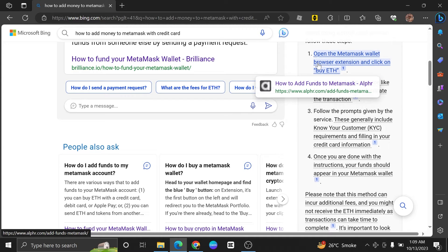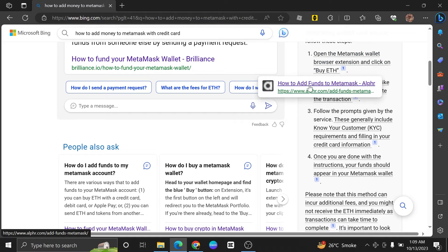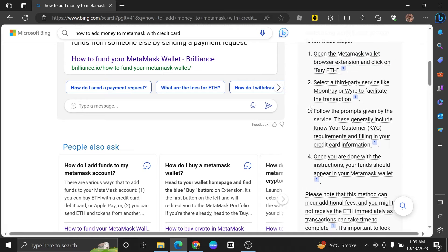All you need to do is open the MetaMask wallet browser extension and click on Buy ETH.